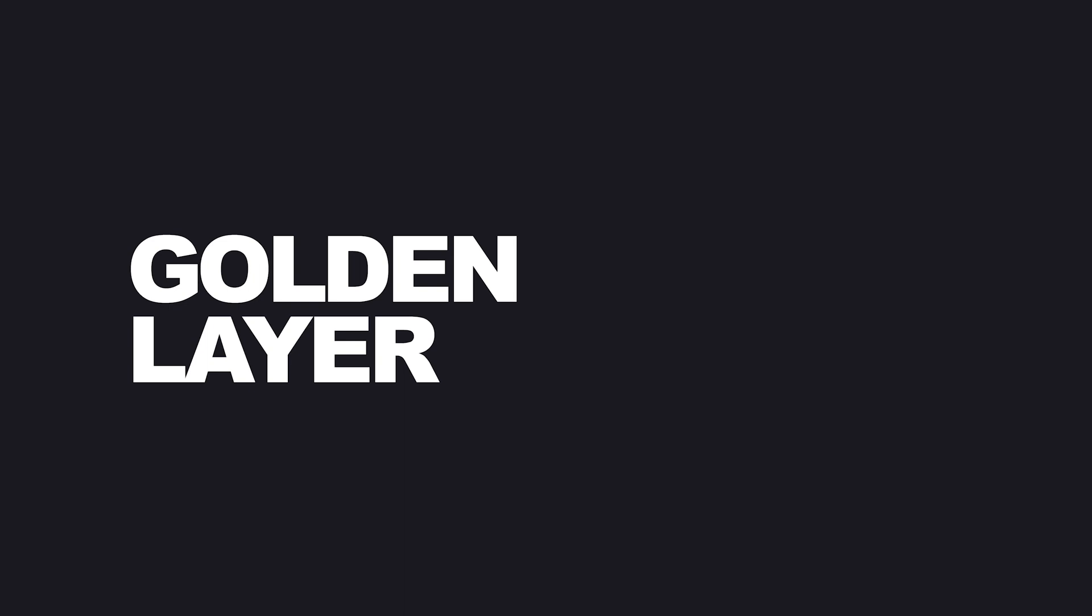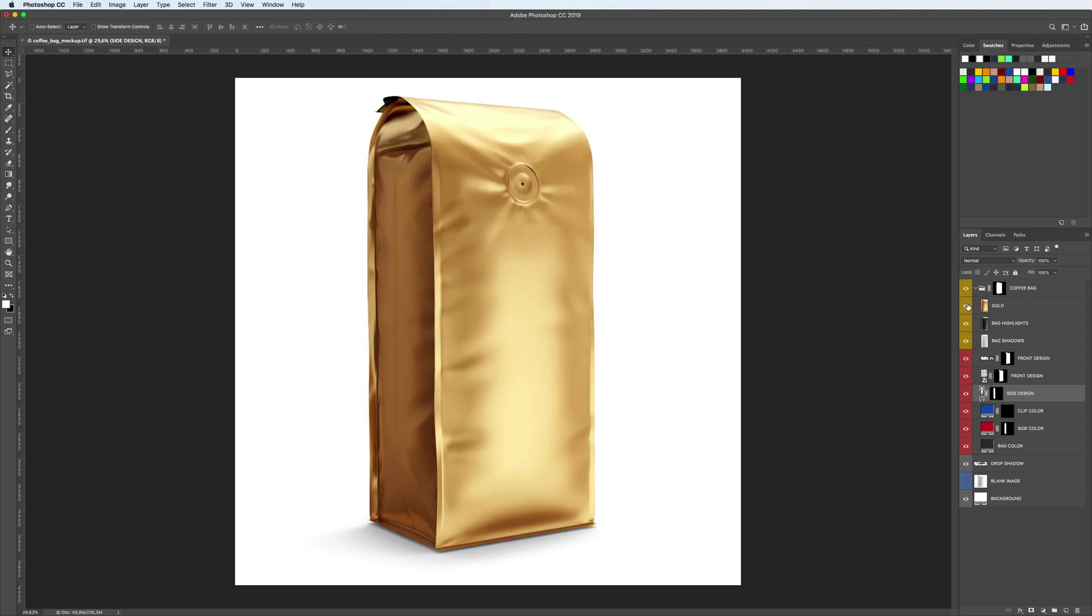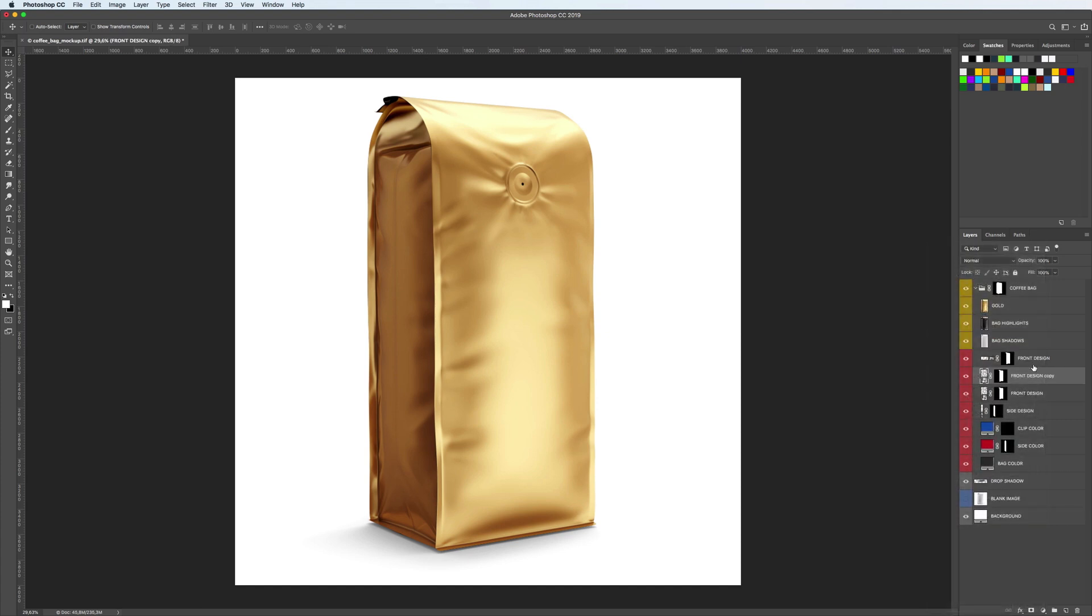Golden layer. The bag looks good already, but we can add a little bit of gold thanks to a special golden layer. Switch it on. Wow, stunning! But we only want few golden elements. Copy the smart layer with the design. Click on it with the right mouse button and select new smart object via copy. Place the copy under the golden layer and apply gold using clipping mask.